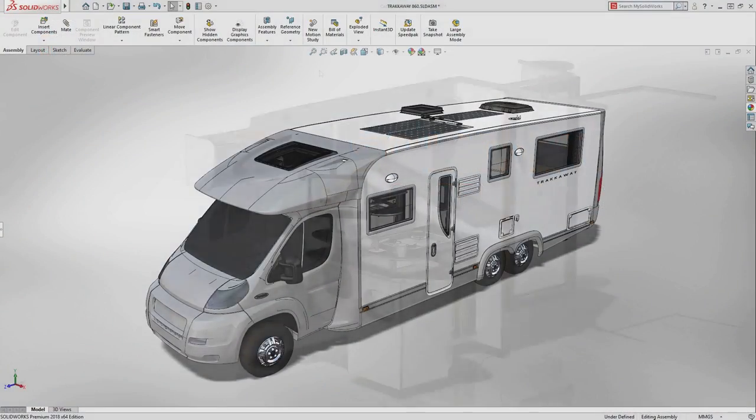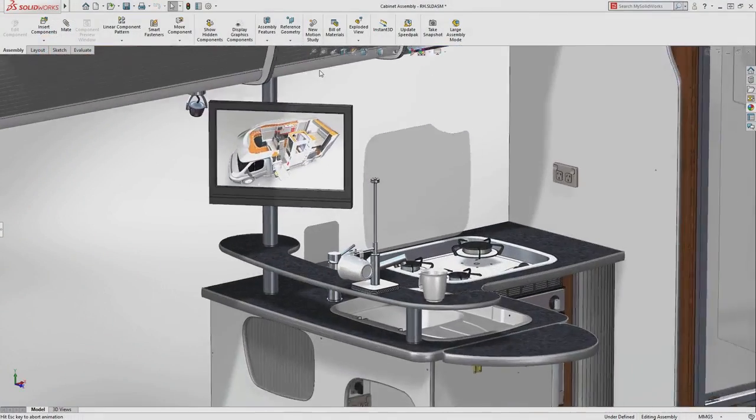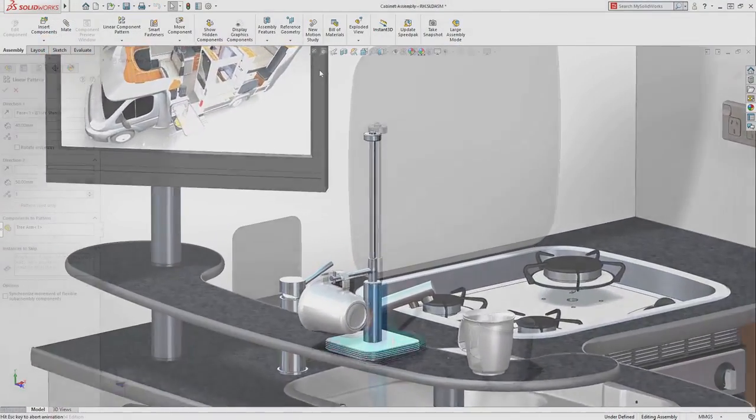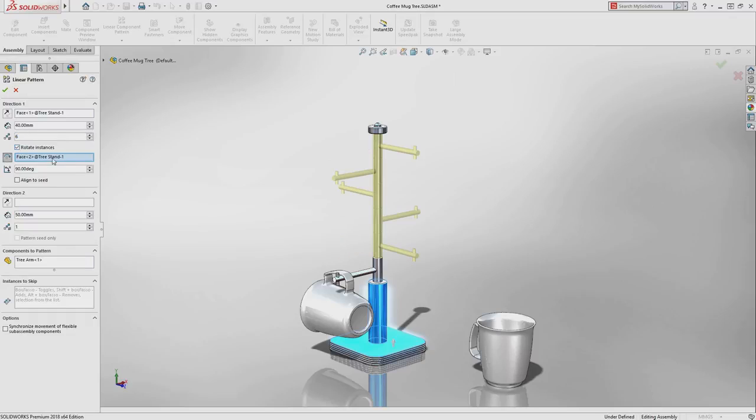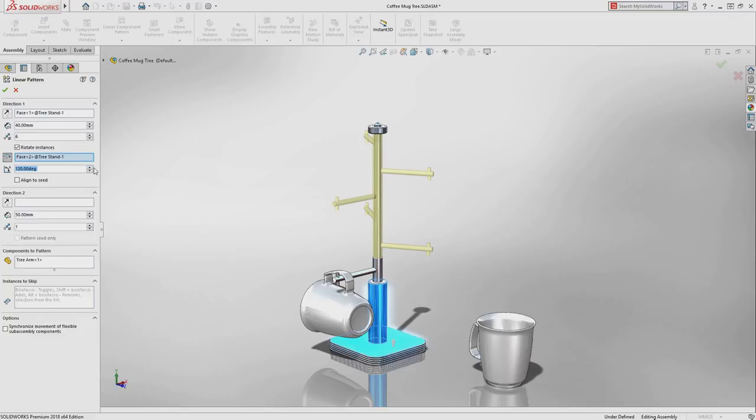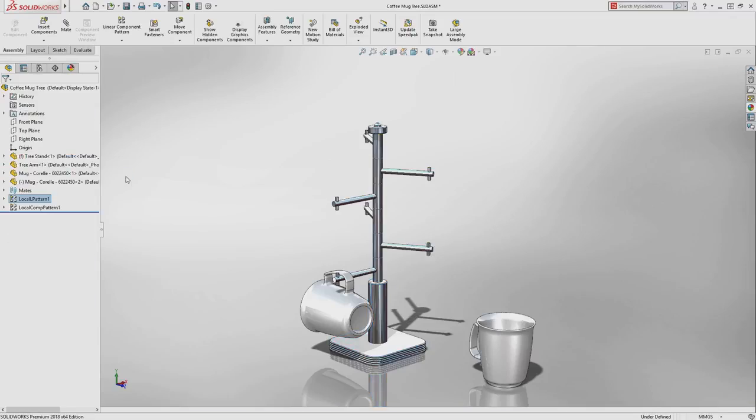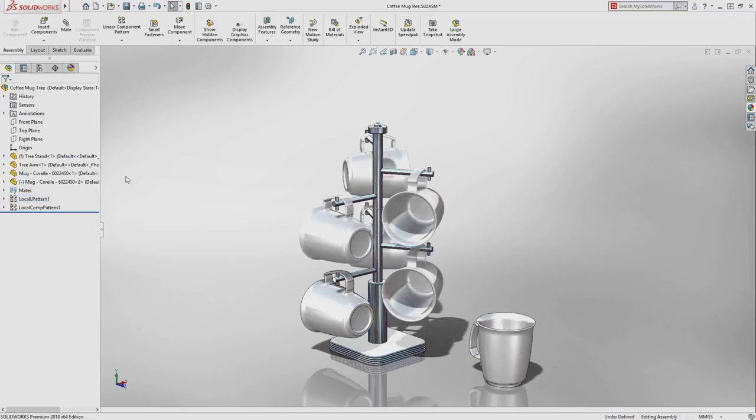SolidWorks 2018 introduces great new enhancements to help you build assemblies faster and easier than ever. When creating a linear component pattern, an optional rotation enables innovative designs without complex workarounds.